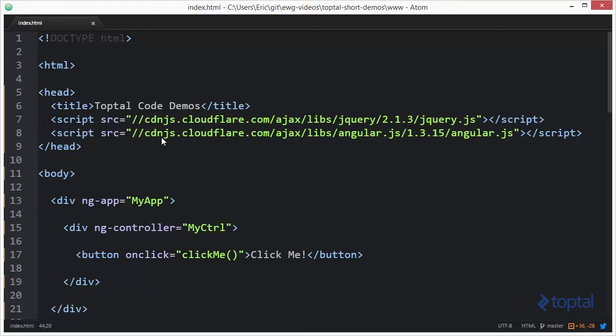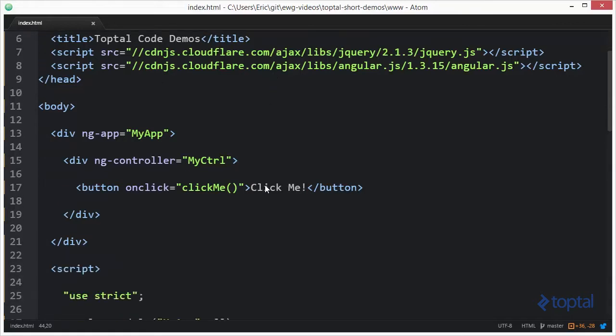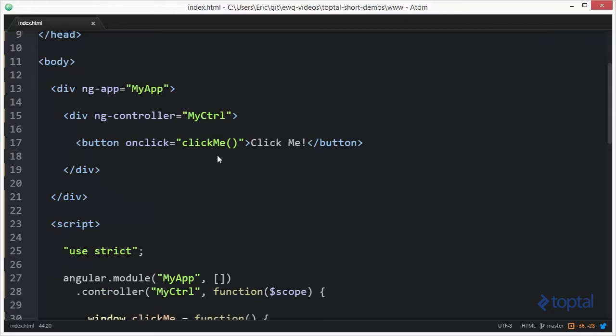I've included it here from a major CDN, but you can also download it to your own local web application and reference it from there. Now, down here in our Angular application, you're going to see where I have a button.